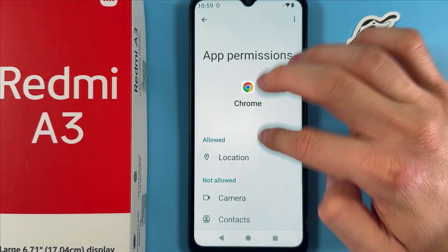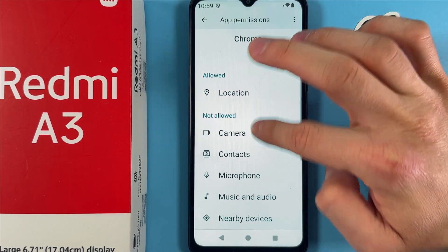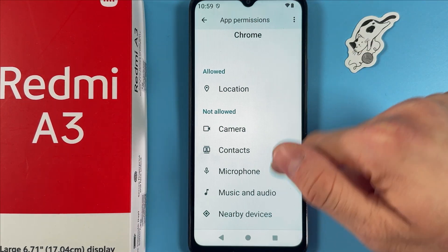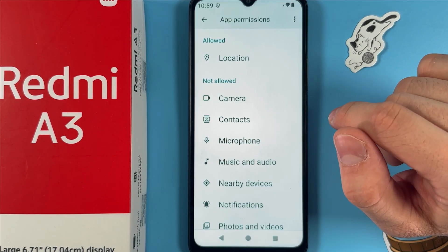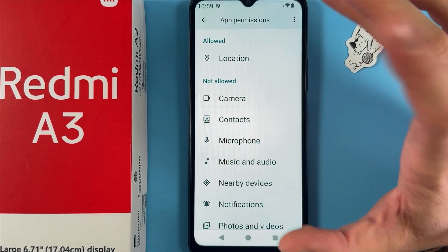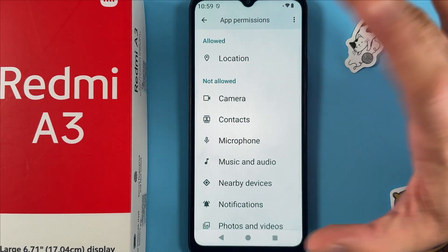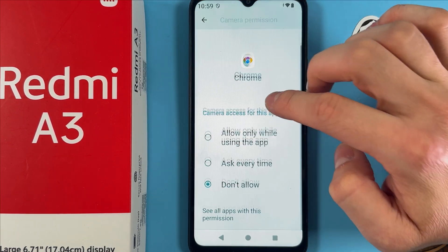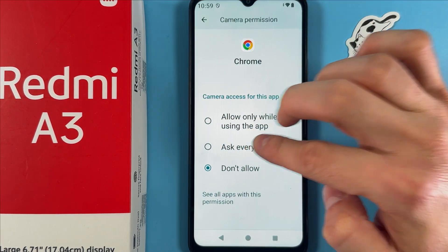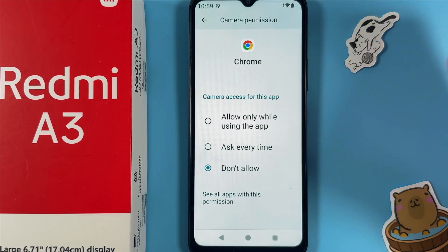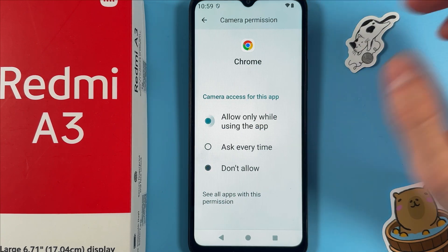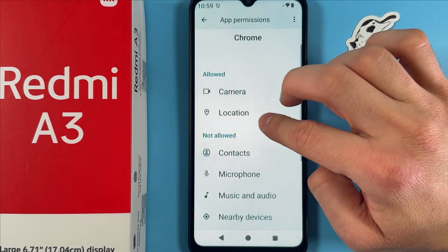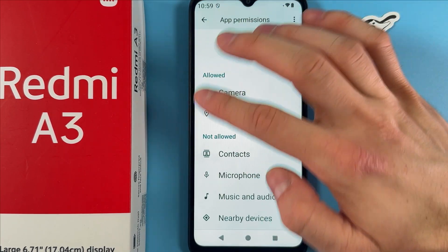Here you can see the list of all the permissions which the app has or doesn't have. If you want to allow access to the camera, for example, choose Camera and press 'Ask every time' or 'Allow only while using the app'. Let's choose that one.